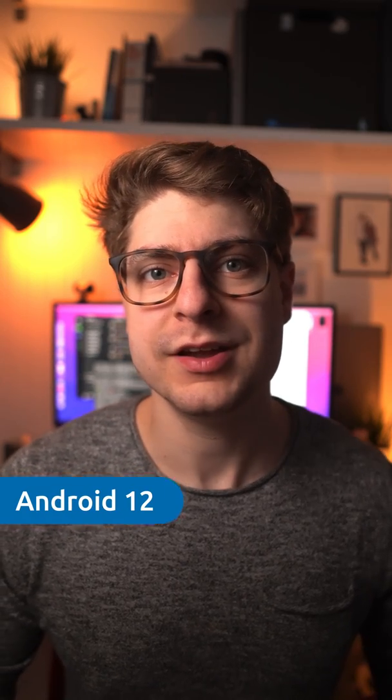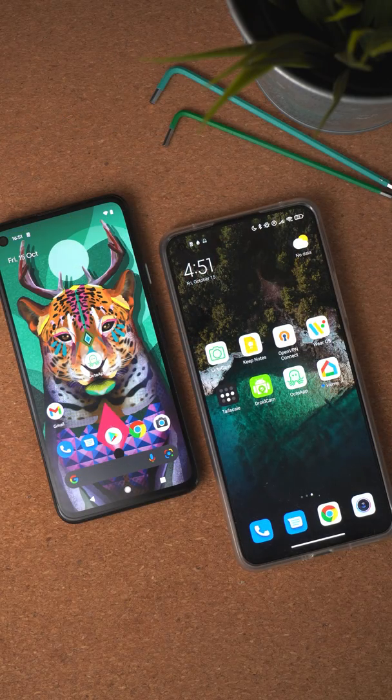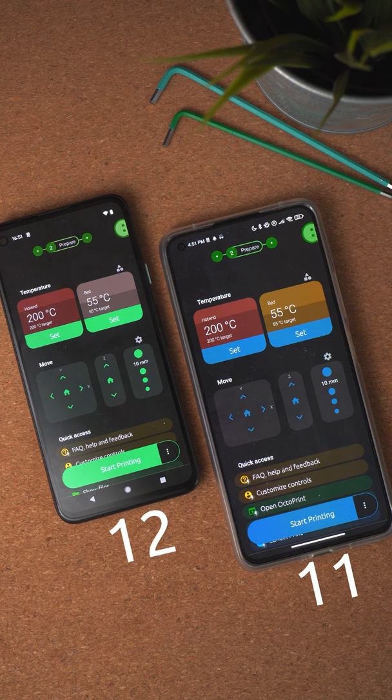The second big change for 1.11 is support for Android 12. This means hopefully everything should work as expected when you update to Android 12. There's also a new feature on Android 12 which OctoApp makes use of. Google announced a new Material You design, which basically allows the system to style all the apps you have. For OctoApp this means the blue accent color you had on Android 11 and below will now be replaced with a system-defined accent color, usually picked up from your wallpaper, or you can set it manually in the preferences.